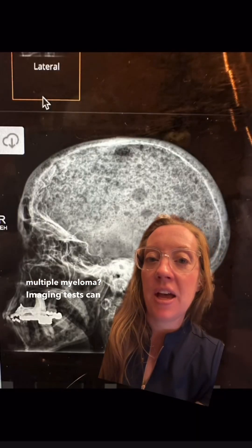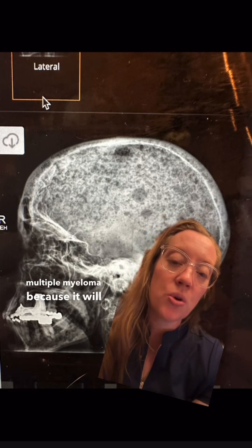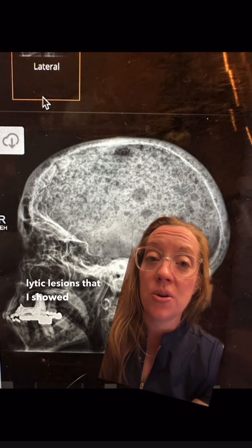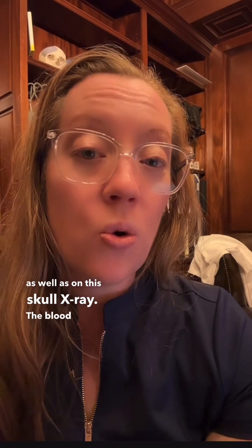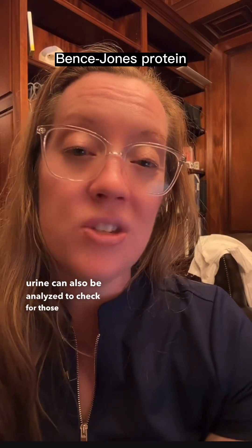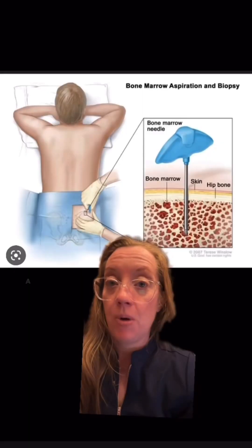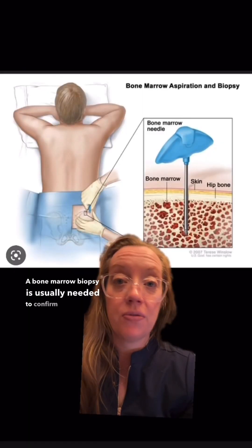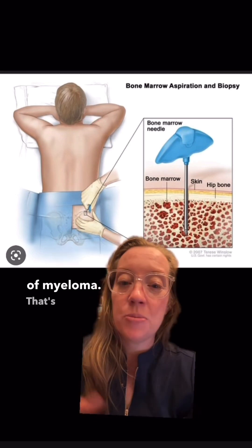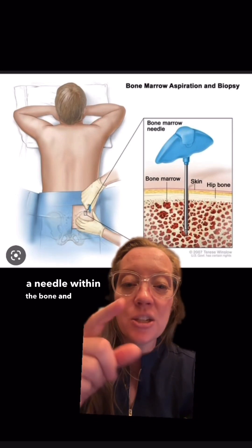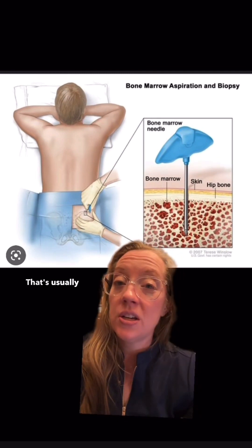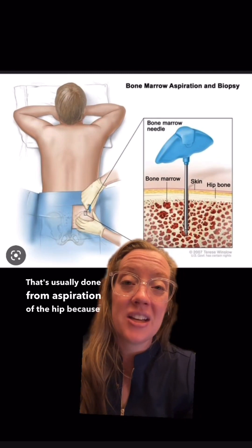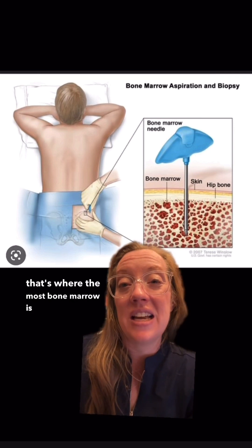So how do we diagnose multiple myeloma? Imaging tests can be helpful because they show those diffuse lytic lesions, as seen in that patient's spine as well as on this skull x-ray. The blood or urine can also be analyzed to check for those M-proteins. A bone marrow biopsy is usually needed to confirm the diagnosis — that's where we place a needle within the bone and aspirate the bone marrow to check for malignant plasma cells, typically done from the hip where bone marrow is most accessible.